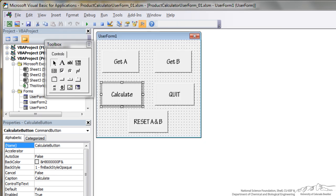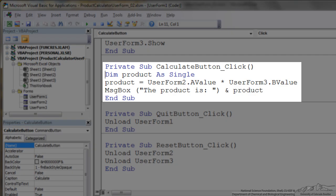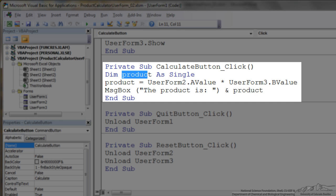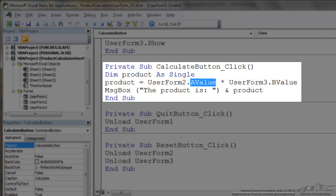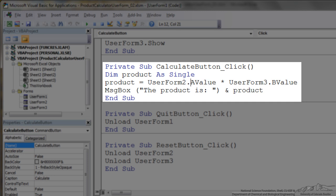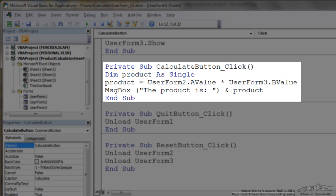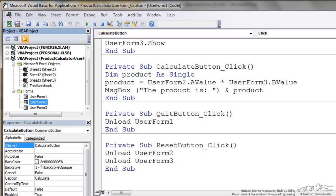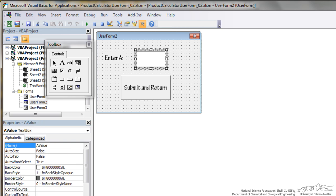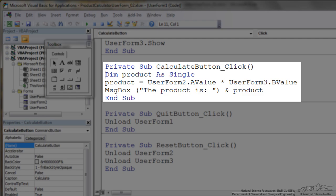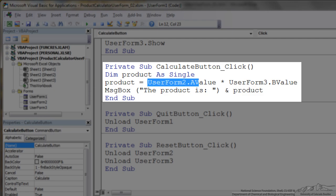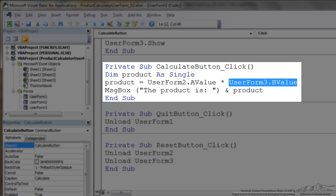So the last thing we have to deal with is this calculate button. So I put in the code here for our private sub calculate button. There's a couple ways to do this but I've dimmed product here which is going to be a local variable as a single. So the product is going to be equal to UserForm2.AValue. Now this is something different than the previous screencast on the simple user forms. Because the A value is not a variable that's local to user form 1, so if I left out this UserForm2, it would not recognize A value. So I have to put in the object UserForm2, so then it knows to look in user form 2 for that A value. So it's looking for whatever I enter here. I can multiply UserForm2.AValue by UserForm3.BValue, and then I'm going to have a message box that says the product is whatever.